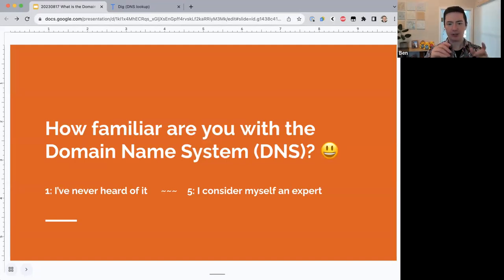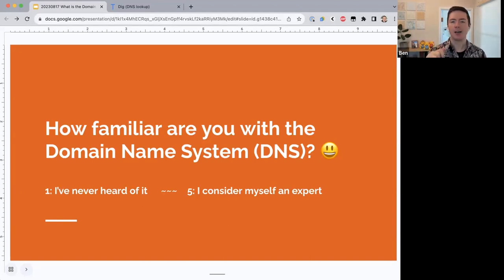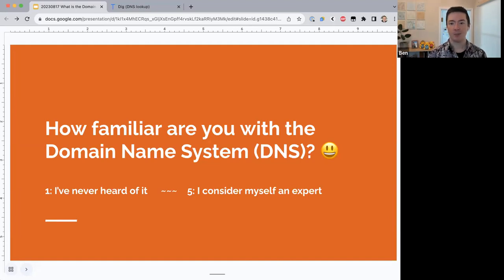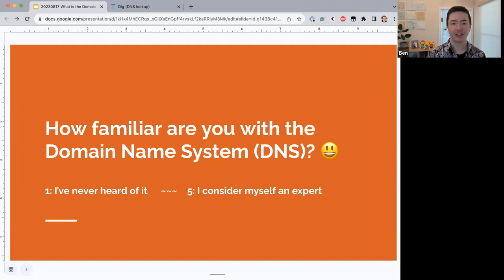Let's start with a question — type your answer in the chat. How familiar are you with the Domain Name System, often abbreviated DNS? On a scale from one to five: one means you've never heard of it, and five means you consider yourself an expert. We have a few threes, a four, and a five — a pretty good crowd with a fairly good understanding. I would consider myself about a four.